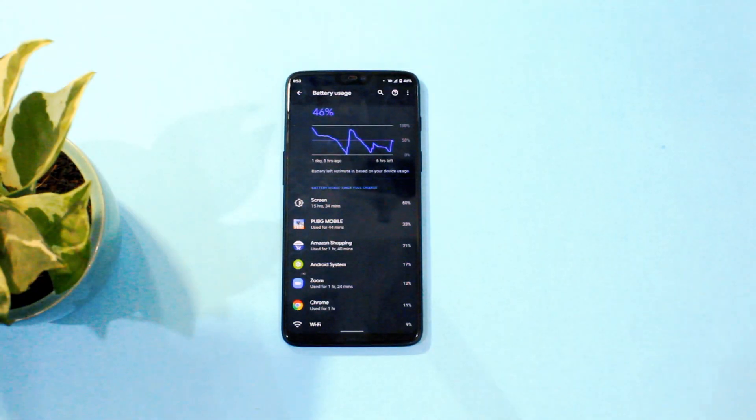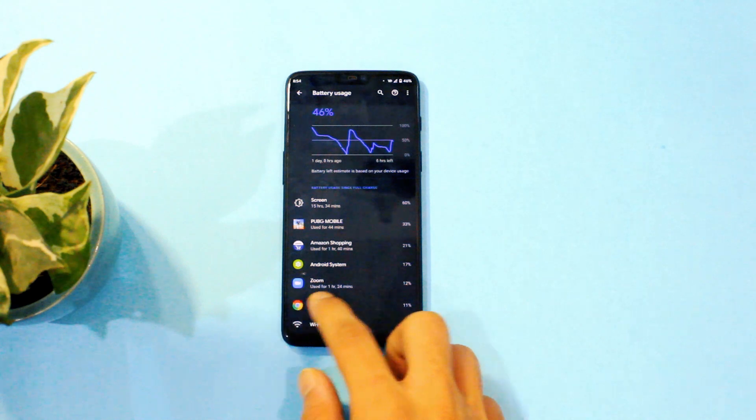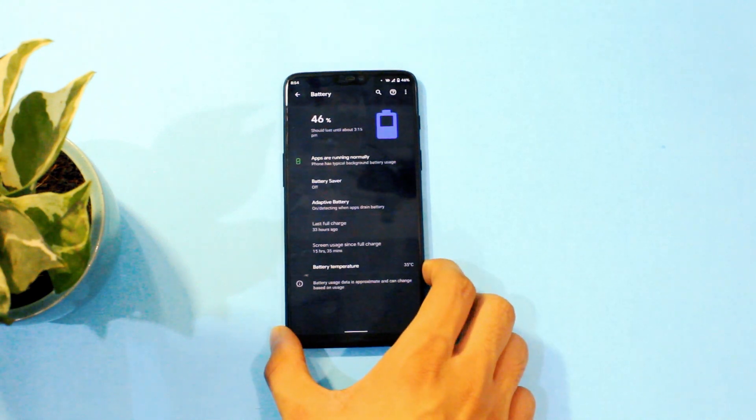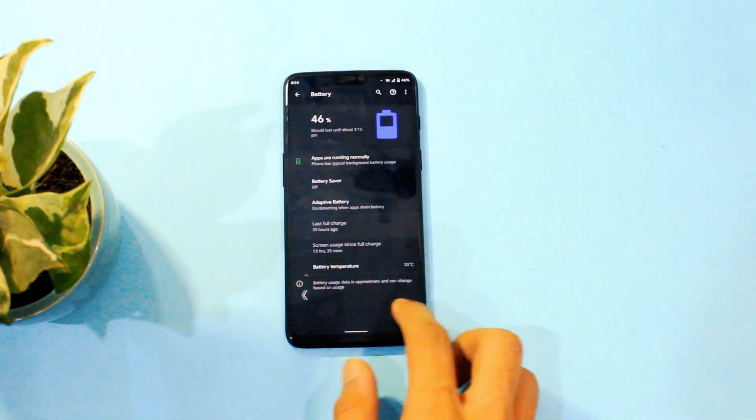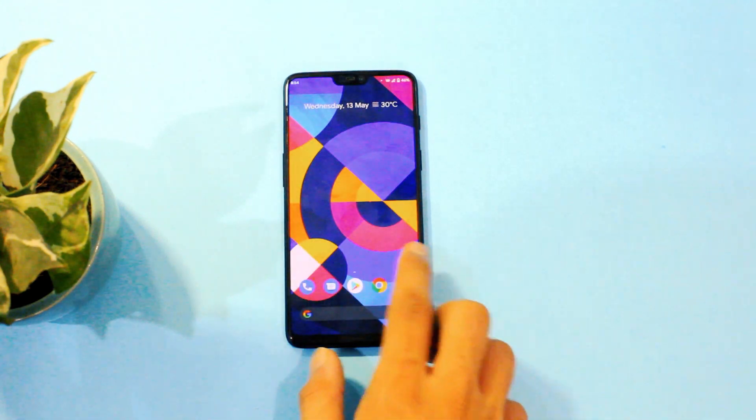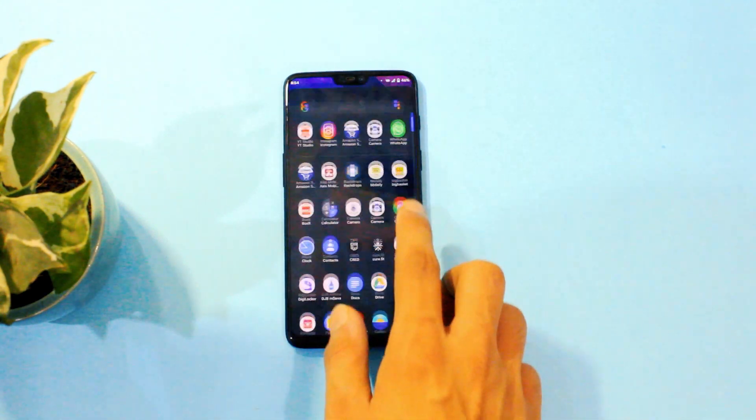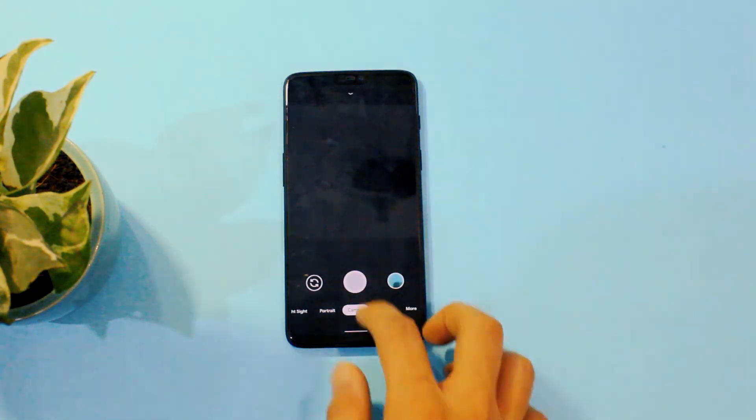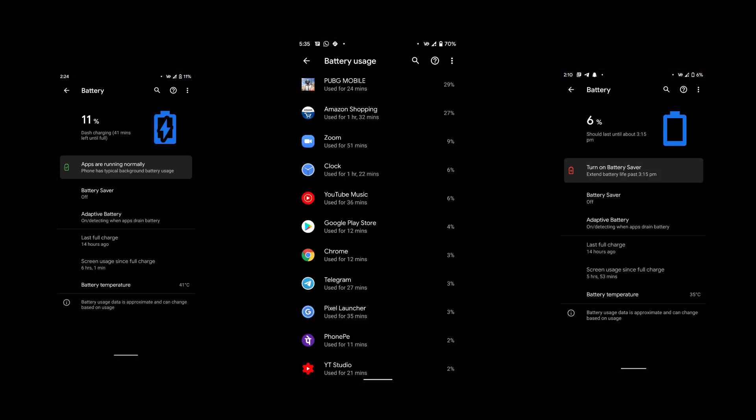So the overall standby drain on this ROM was bare minimum though I have my concerns with the overall battery backup but I really like how it performs but the screen on time it provides can be improved a bit. So I got around 5 hours and 30 minutes on an average on a single charge which is good enough for standard usage.